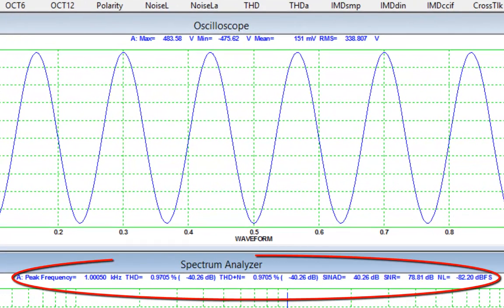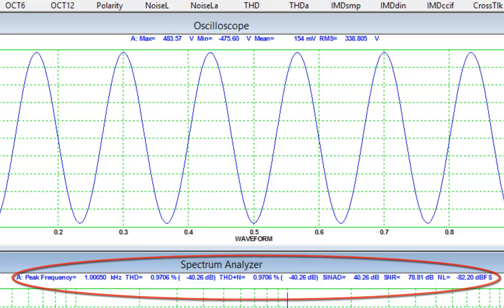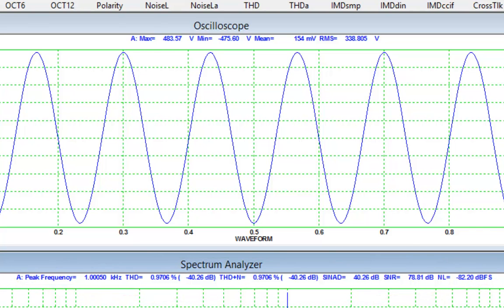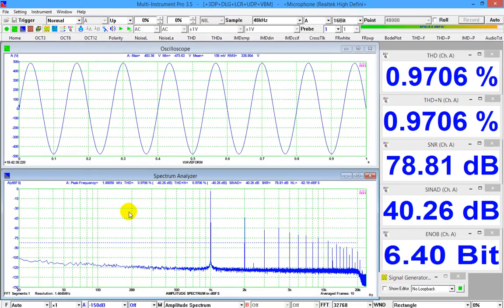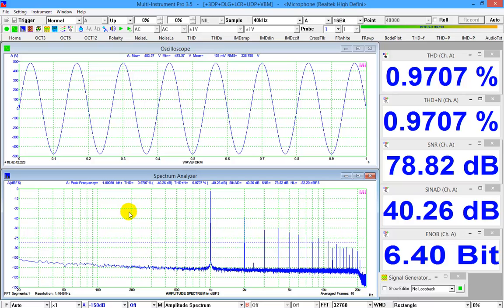The measured THD is minus 40.26 dB and THD plus N is minus 40.26 dB under 16-bit mode. Compared with the loopback at software level and mixer level, hardwired loopback using an external cable contains more hardware introduced distortion and noise.